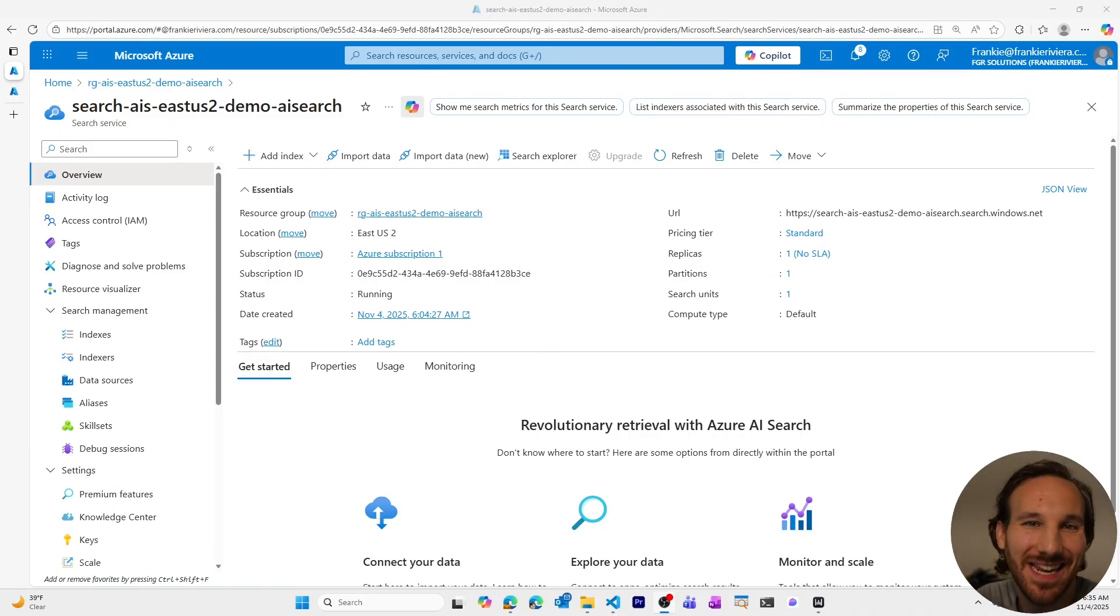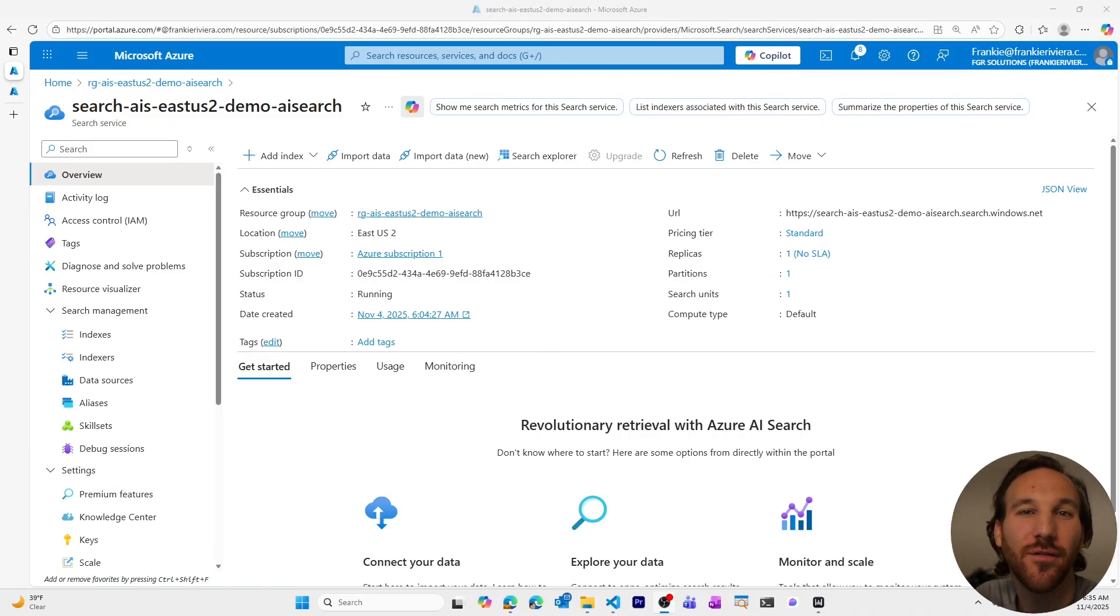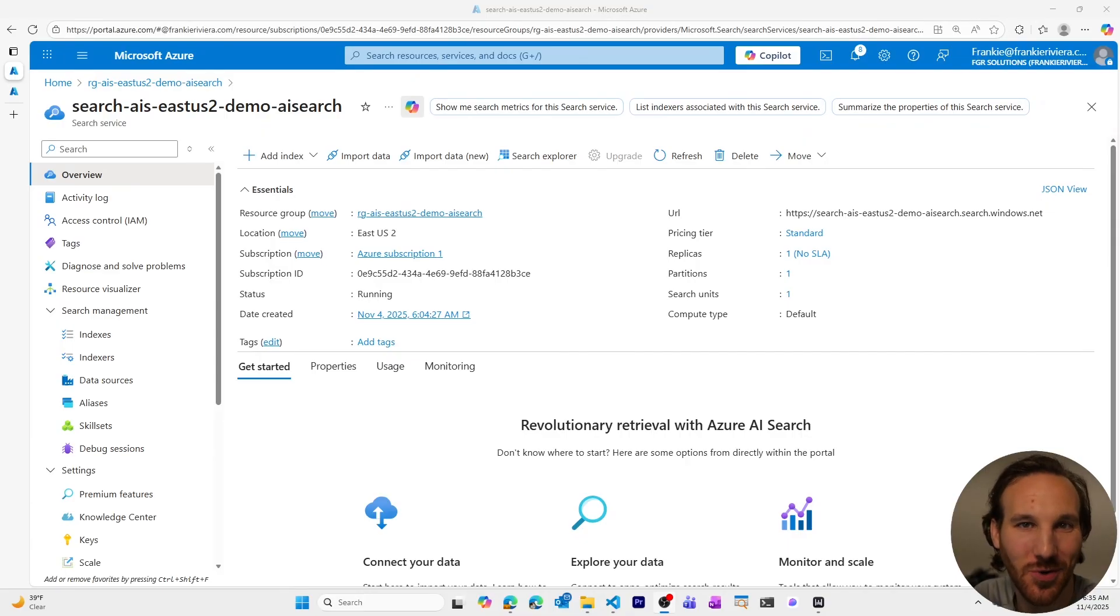Hi, I'm Frankie, and in this video I'll share how you can configure full-text search for your Azure AI search resource.